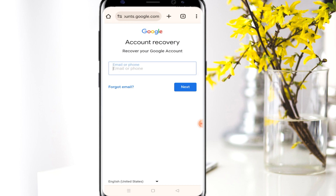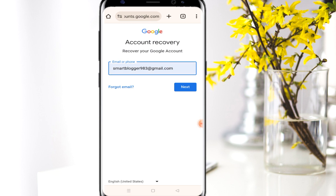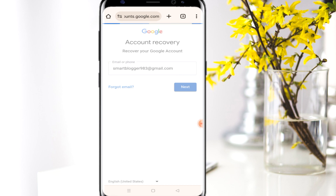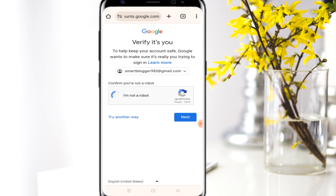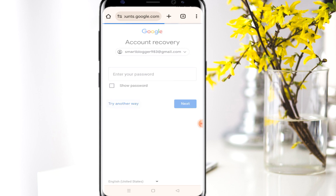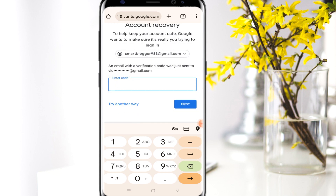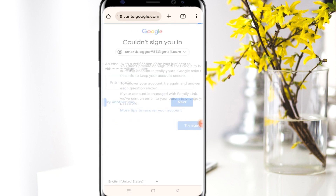Enter the Gmail account that you're looking for. For my case, I'm looking to recover the password for smartblogger983@gmail.com. Click Next, then it's going to ask you to confirm you're not a robot — of course you need to do that — and then it will request you to provide your password.